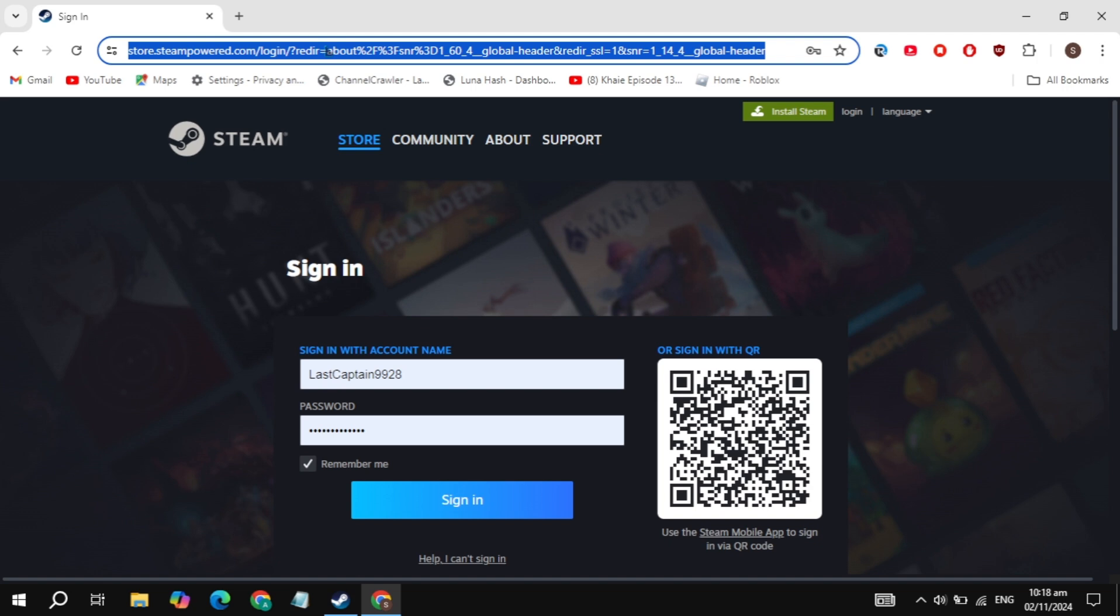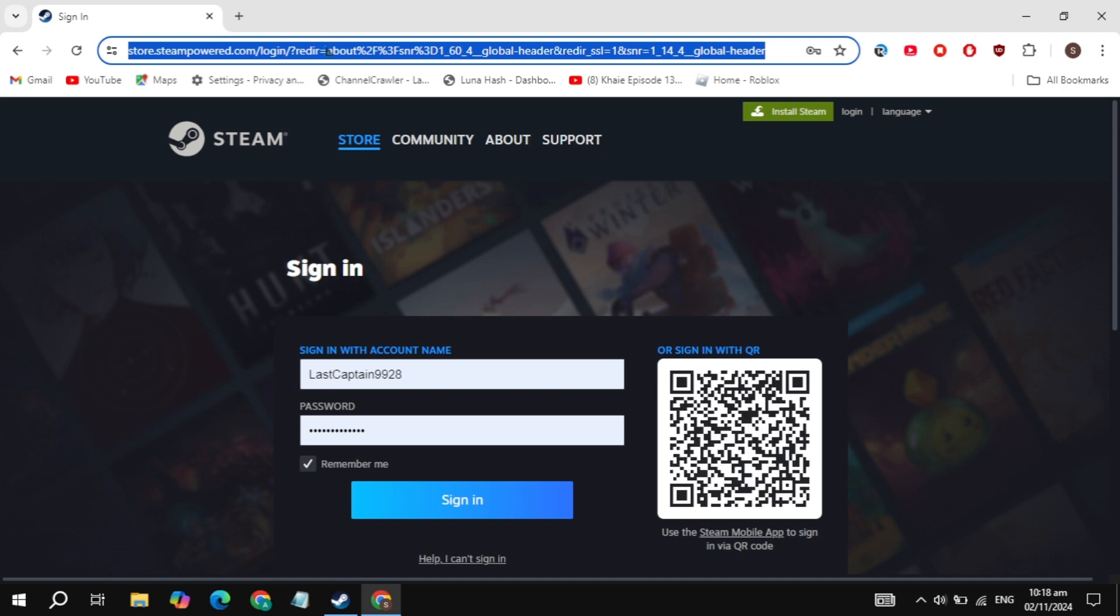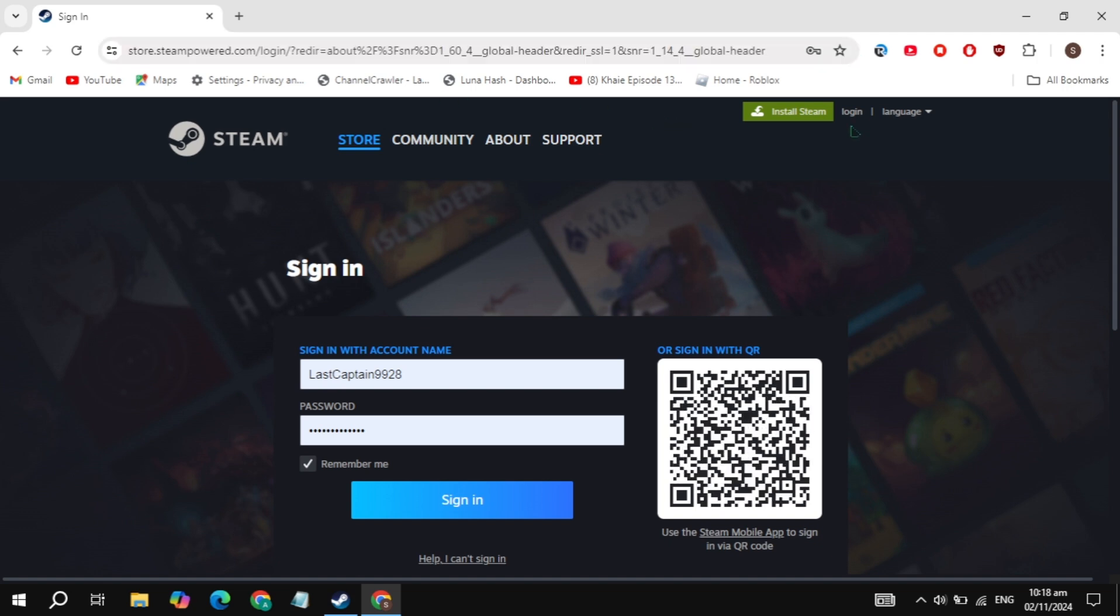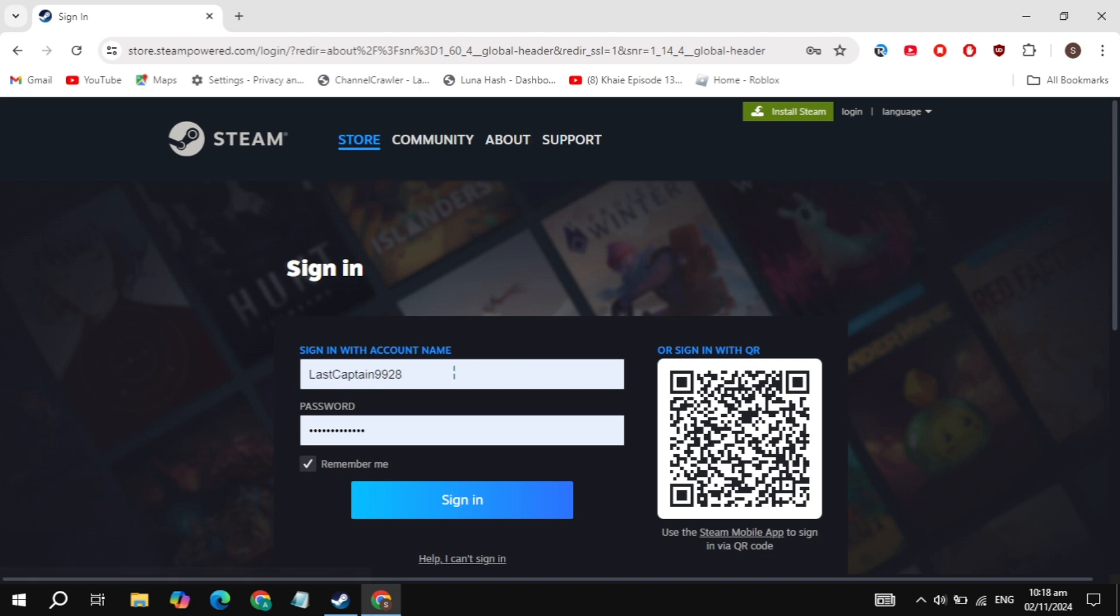Once you search for the Steam website, simply open it. Now here you will see the login option on the right hand tab, so just click on this login option. Now here, simply sign into your account.